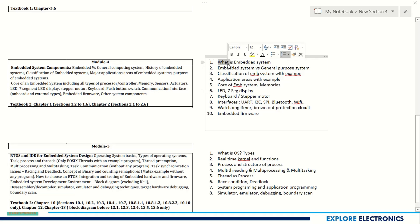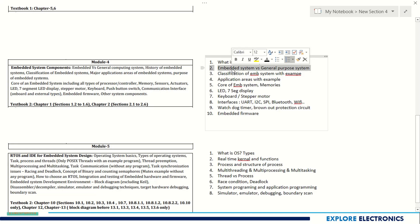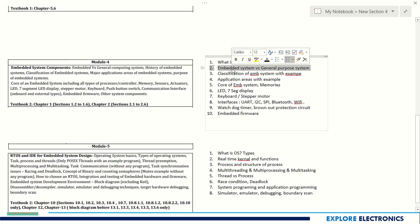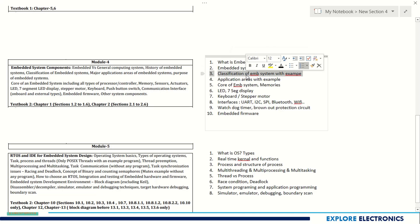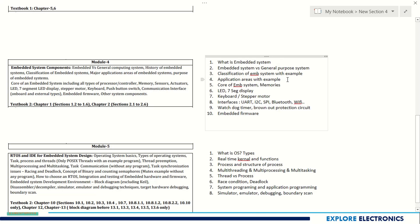What is embedded system and the block diagram supporting embedded system may be asked. Embedded system versus general purpose system difference can be asked, classification of embedded systems with an example. These are the questions you might have already seen in previous subjects.